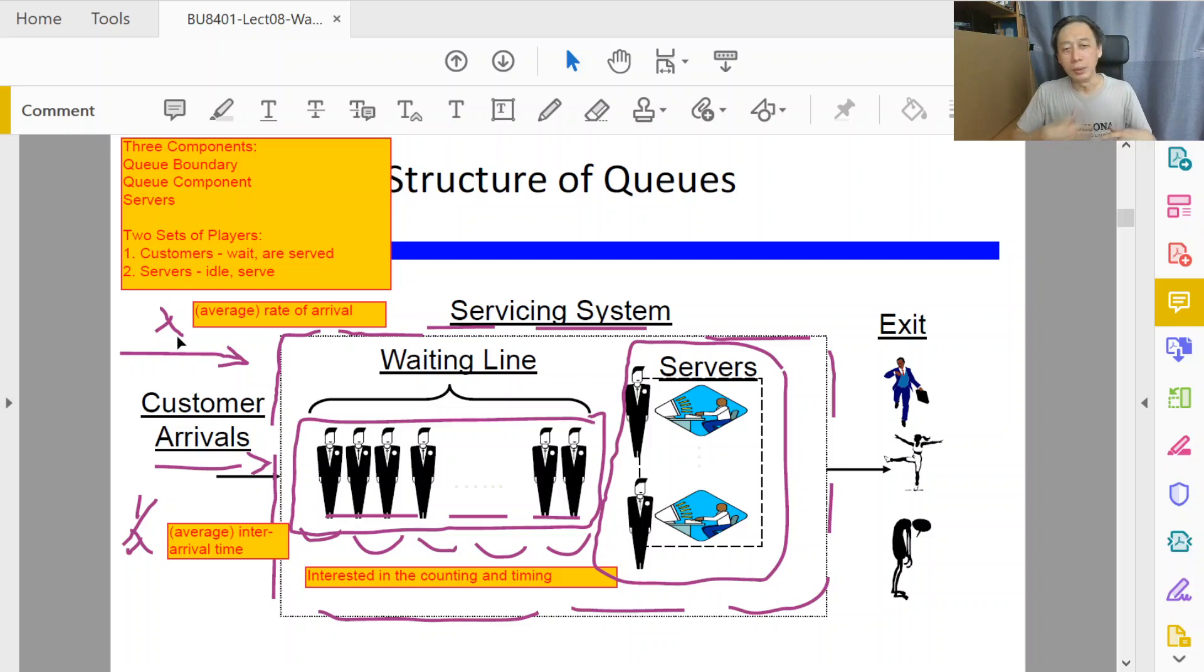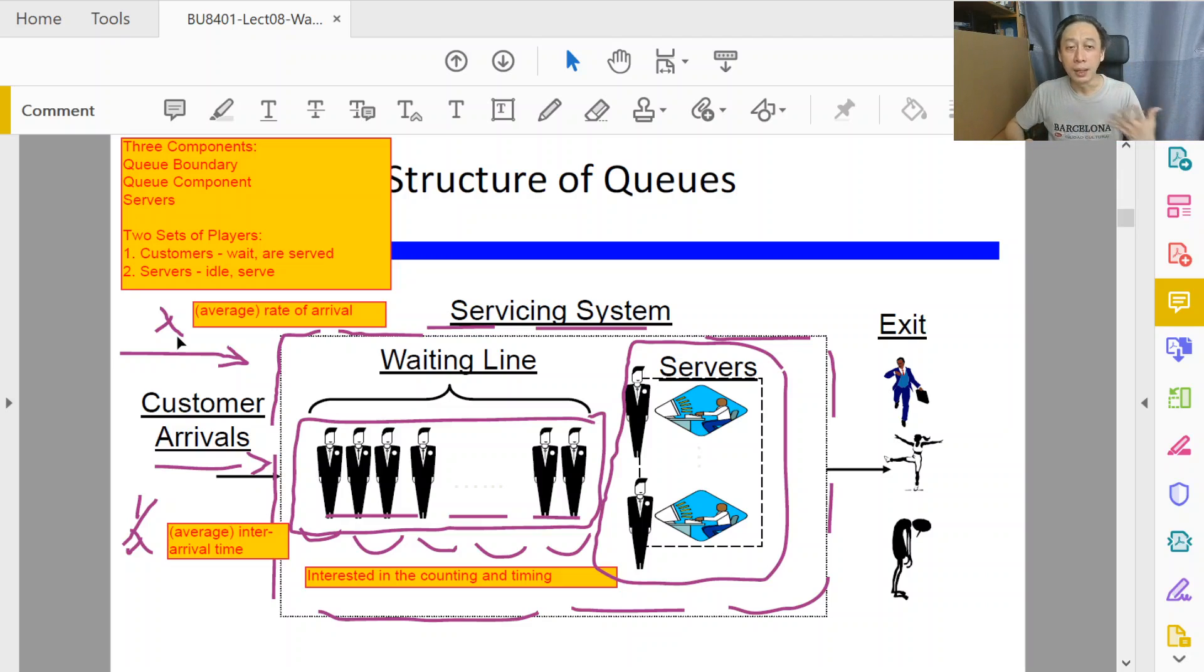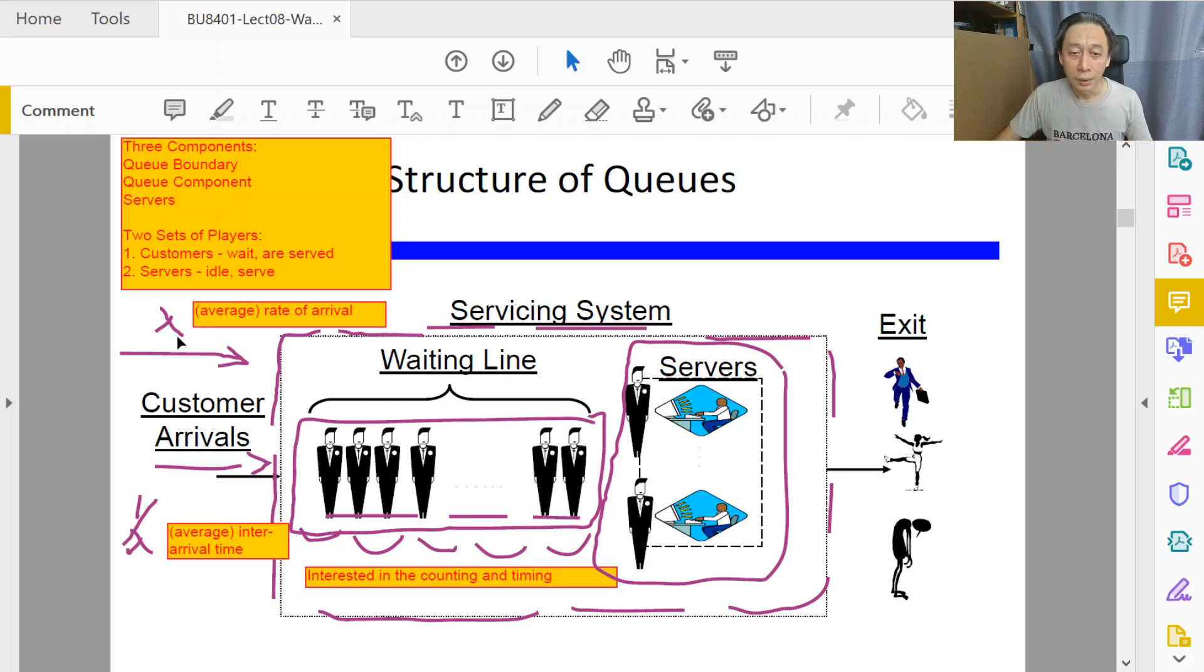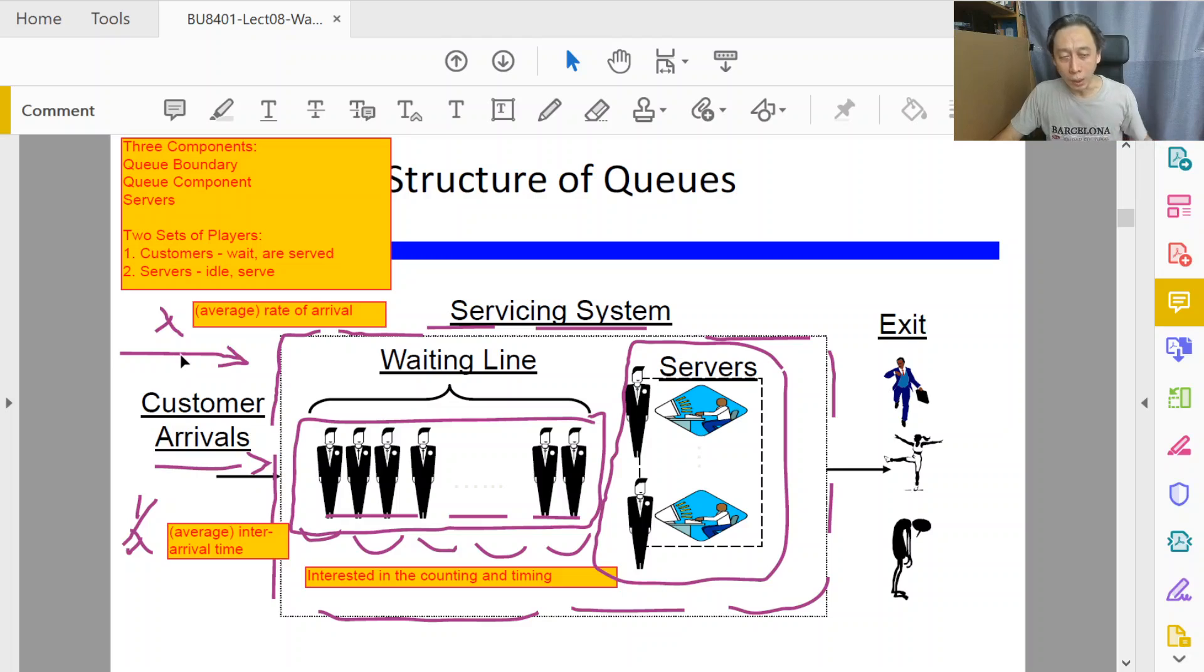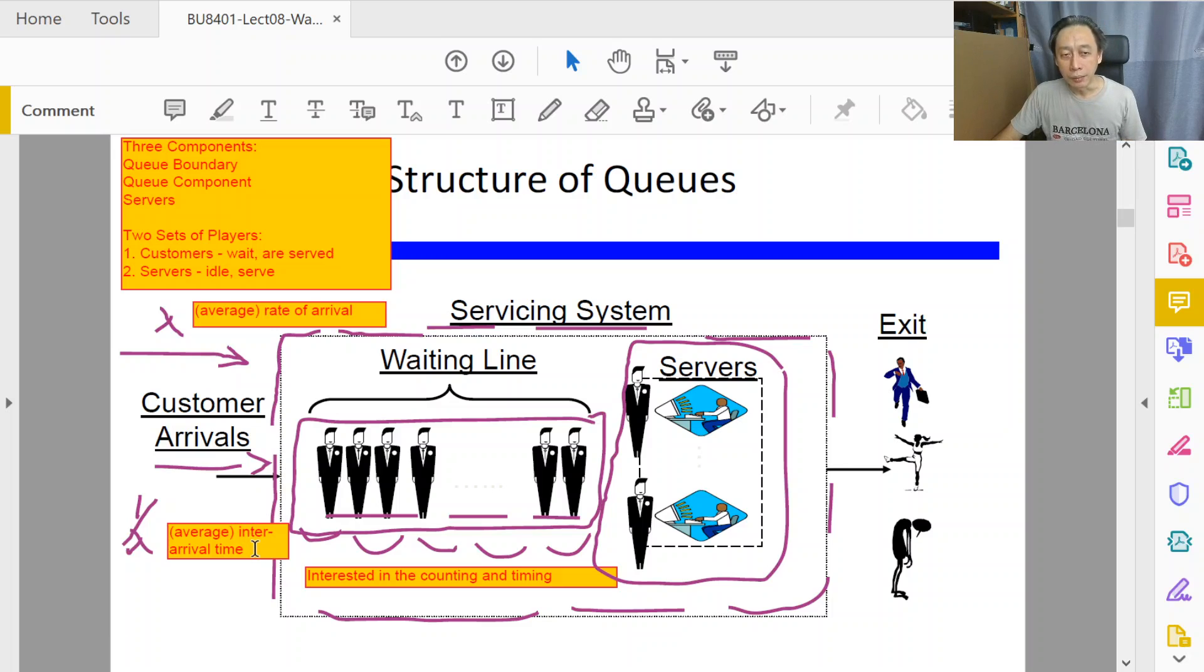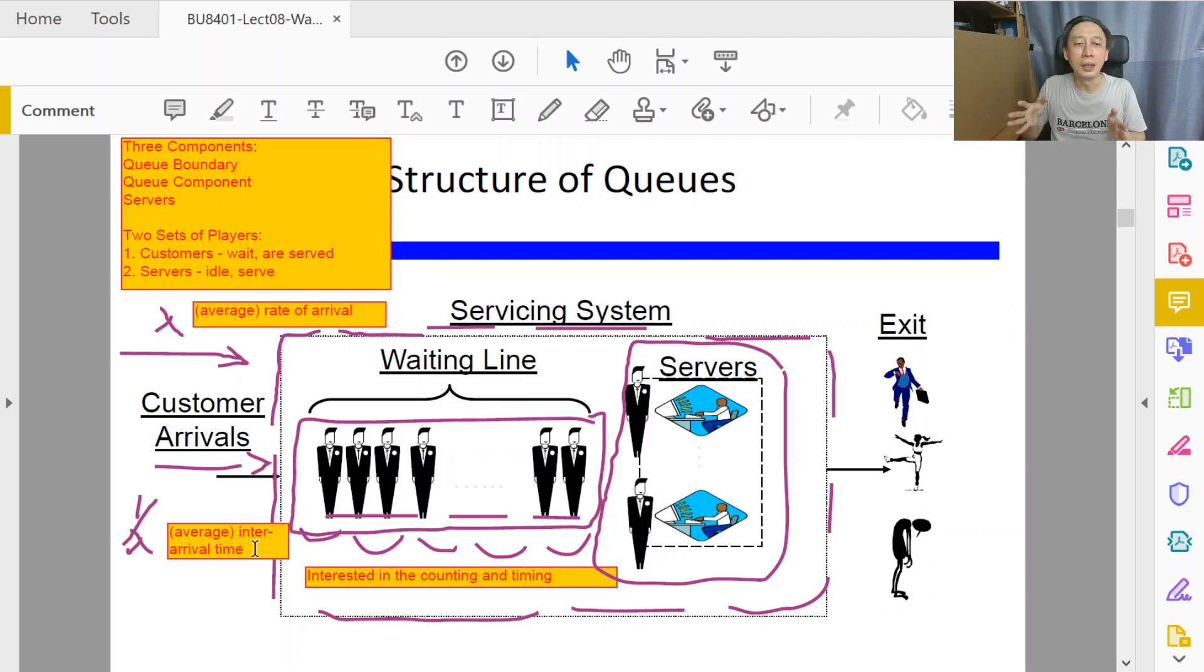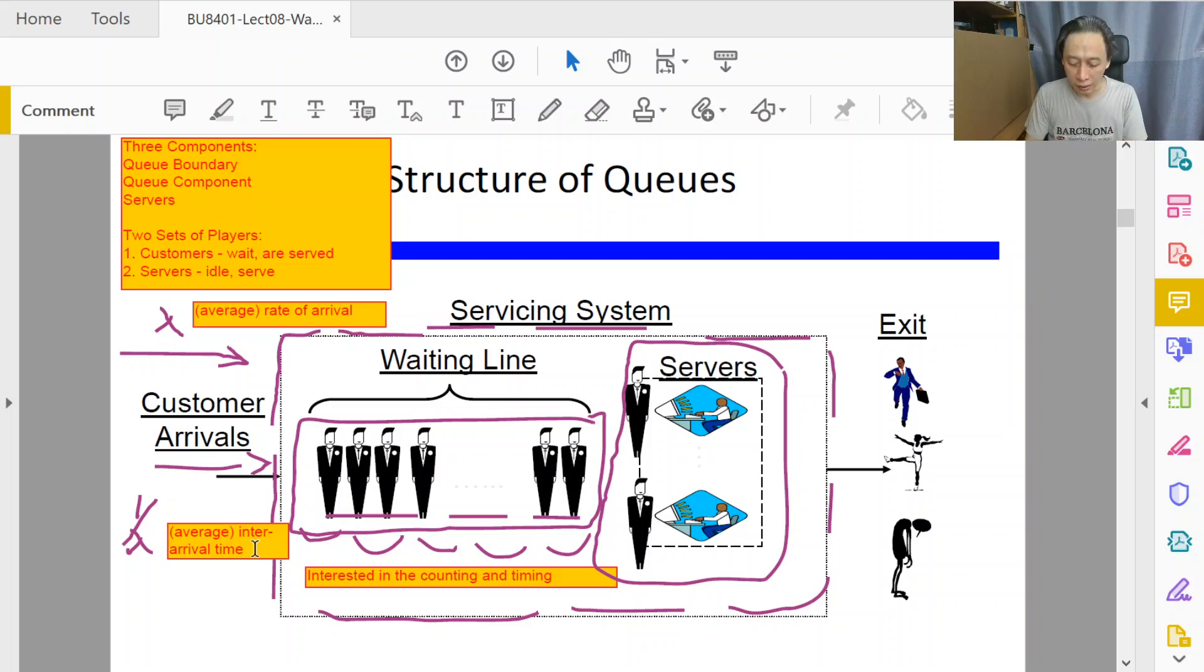We both contribute to the long-term average rate of arrival because we did go to the same bank branch today. On an averaging basis for the entire day, lambda would be affected by our participation in queuing up. That is the rate of arrival, but 1 over lambda refers to the reciprocal of lambda—it means the time spacing between two consecutive customers.